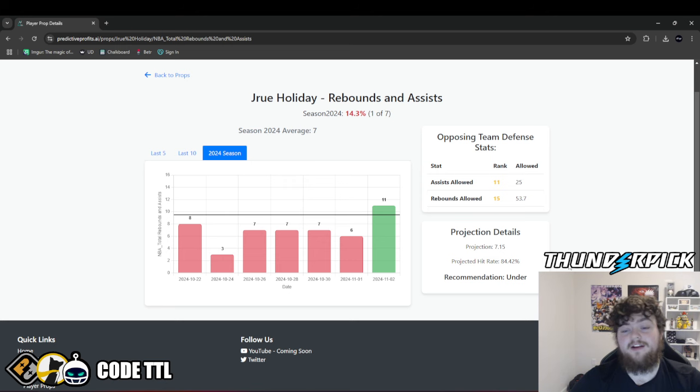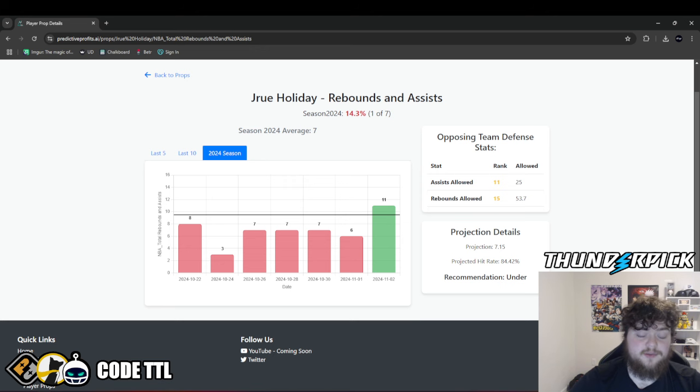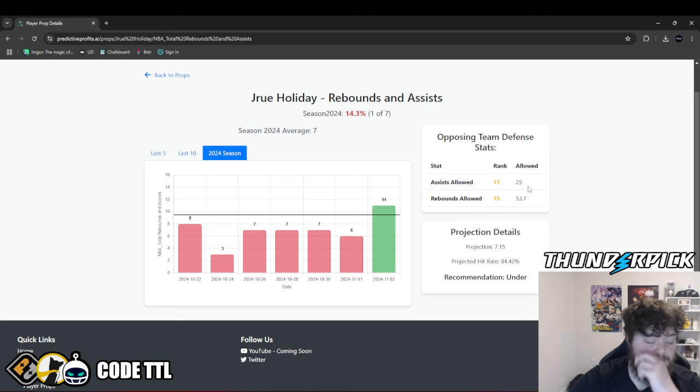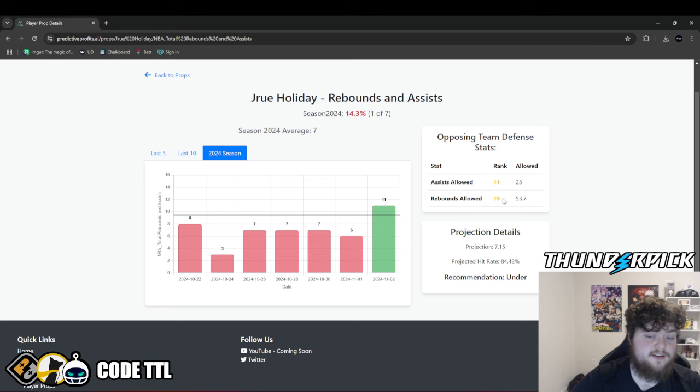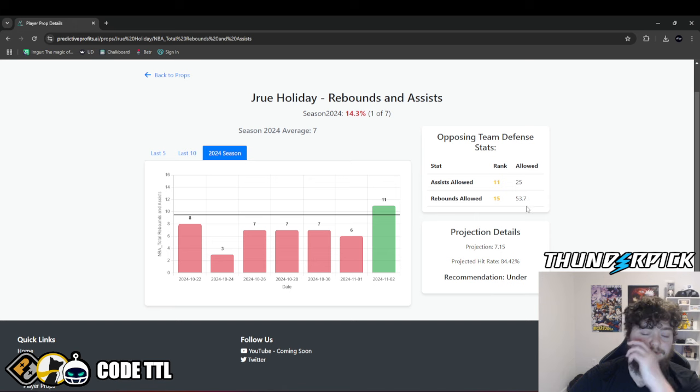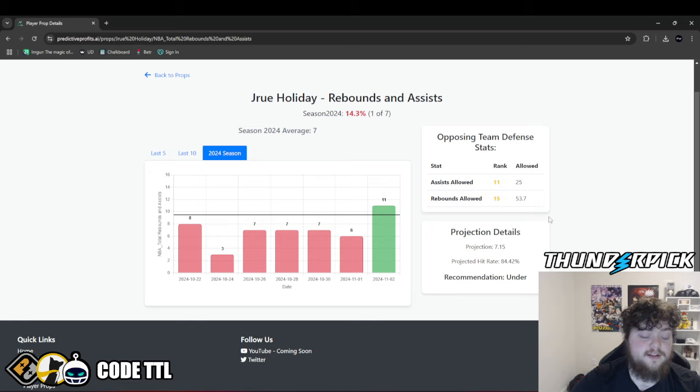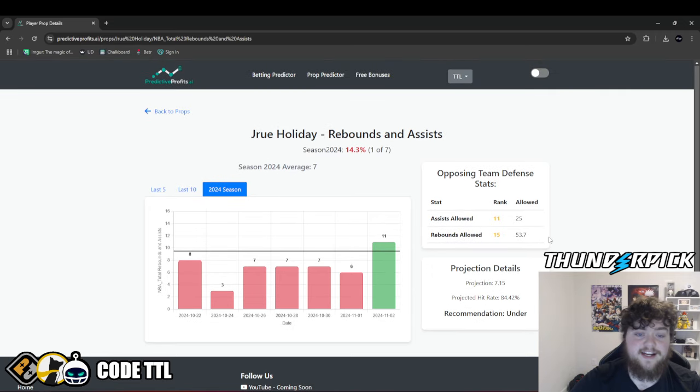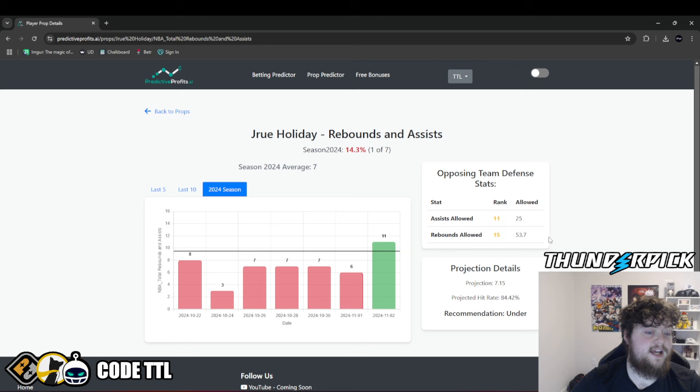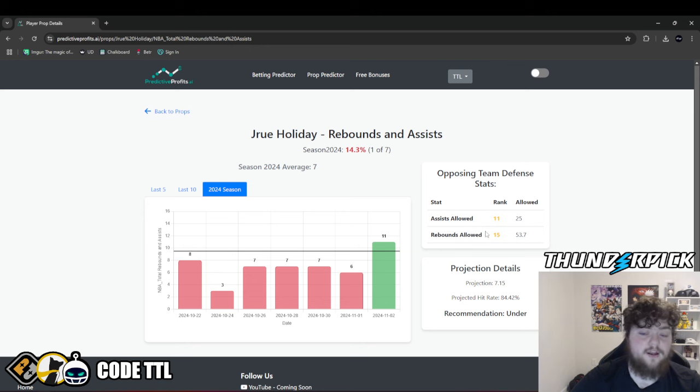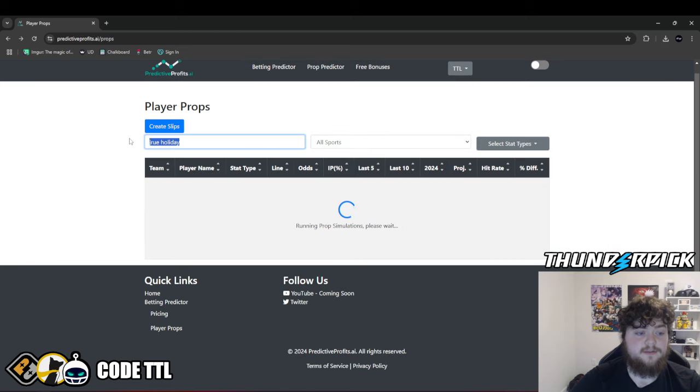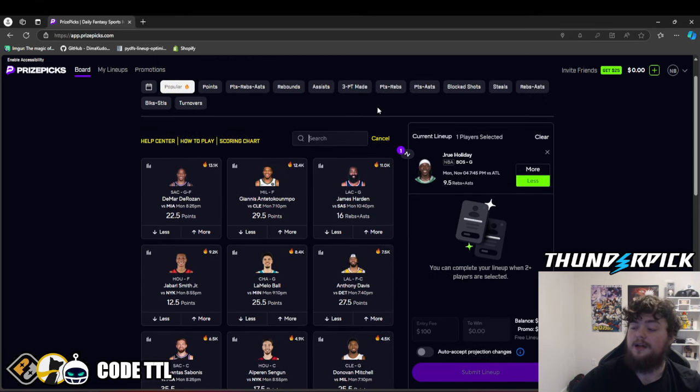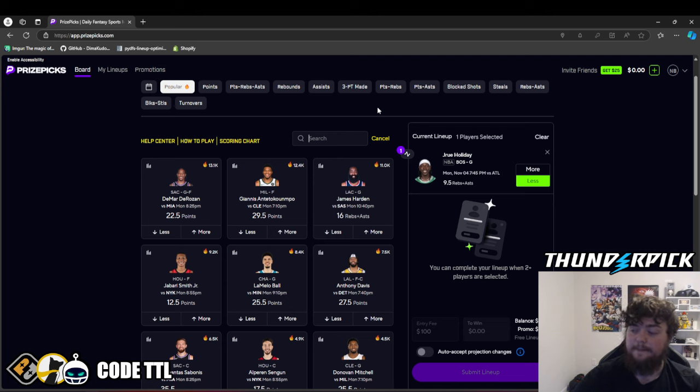Against the Hawks, they're both middle of the pack for both assists and rebounds allowed. They're ranked 11th in assists allowed, allowing 25 assists per game. And they're ranked 15th in rebounds allowed middle of the pack, allowing right around 54 rebounds per game. So I'm loving this play for Drew Holiday under 9.5 rebounds and assists. There's a reason this is minus 145 on sportsbooks already. Highly recommend taking this one.